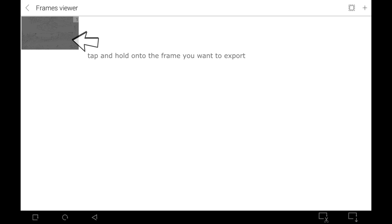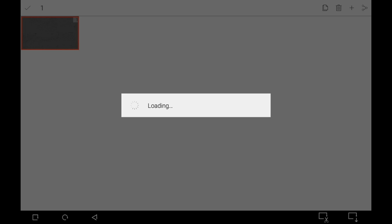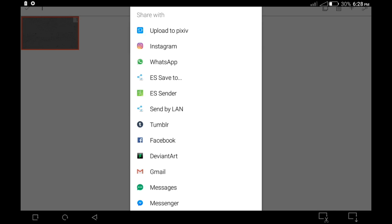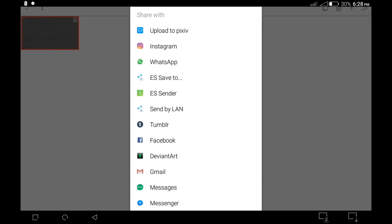tap and hold on the frame you want to be exporting, and you tap on the share icon in the same place on the top right corner. It loads for a while and it gives you different share options. Once this is shown, it means the frame has been exported to your gallery, so all you have to do is go back